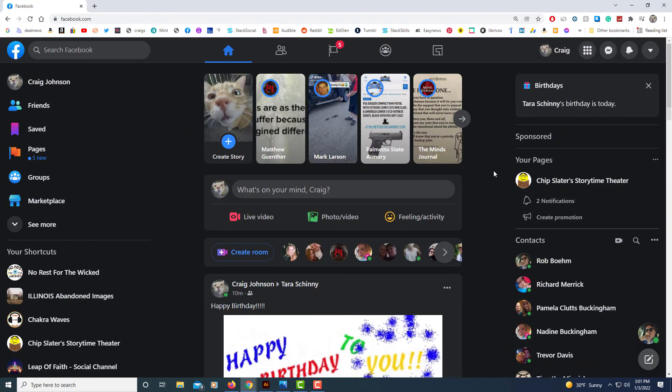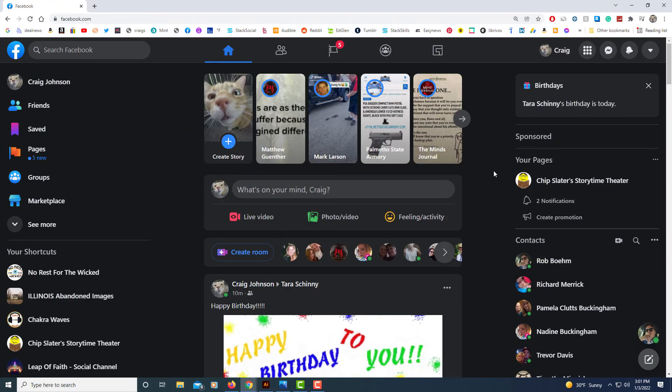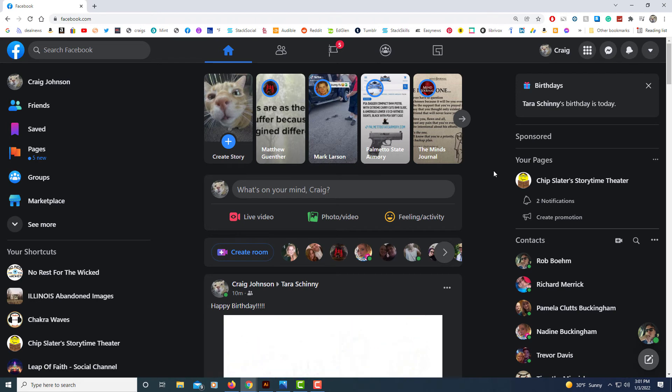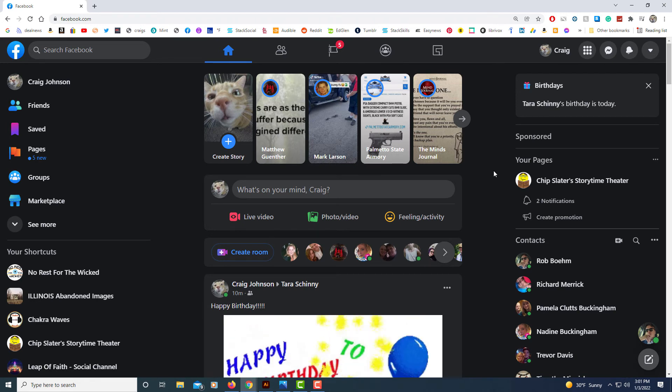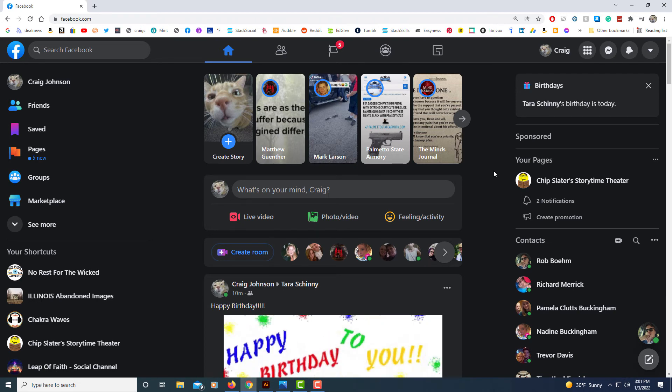Now Facebook is in dark mode. That's how you enable dark mode using a desktop PC. Thanks for watching!